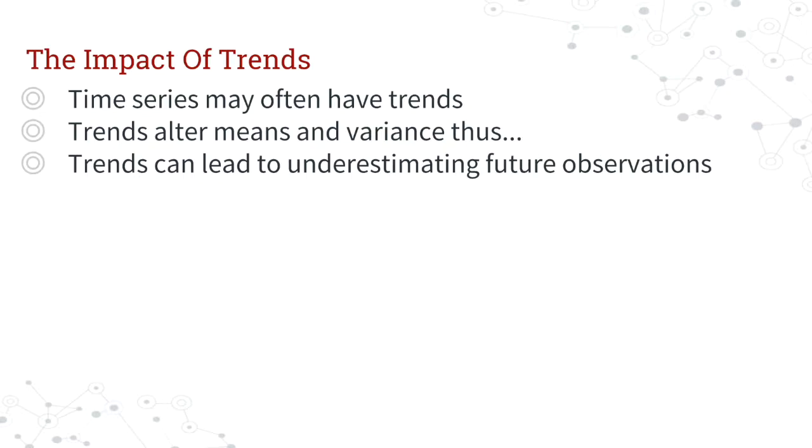And most data sets will have some form of trend. If you're looking at, for instance, company revenue or company costs, you'll see an increase most likely in both of those because over time, things grow. And it's important to look at that.